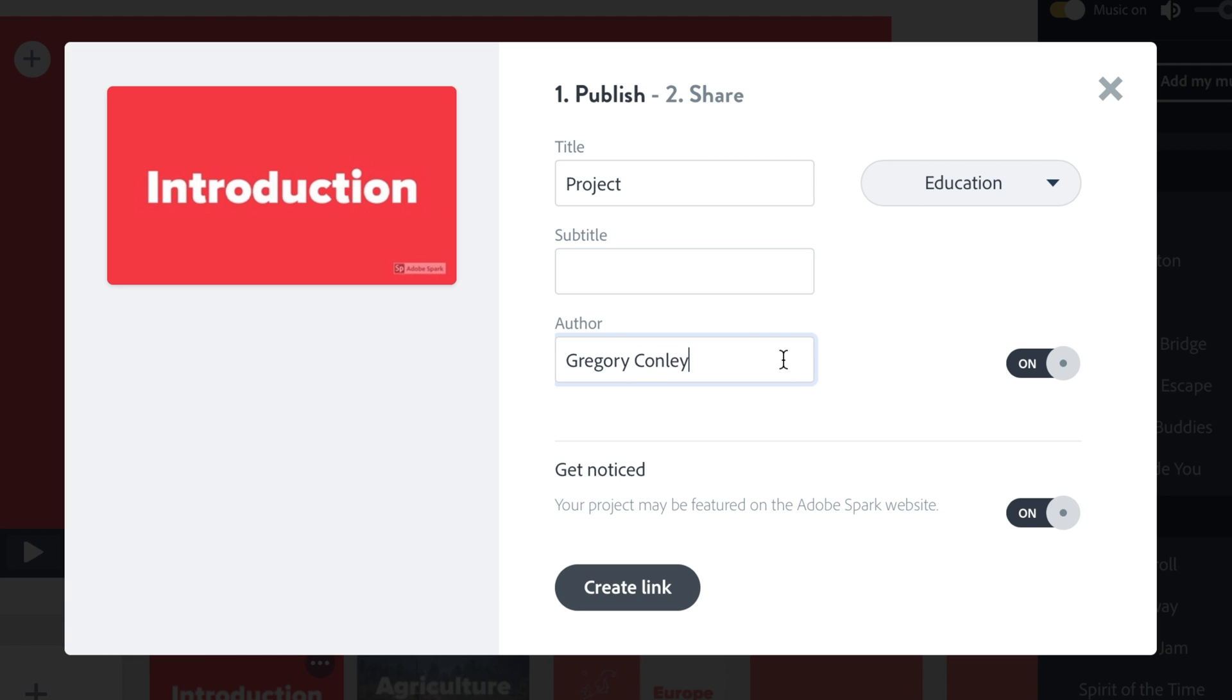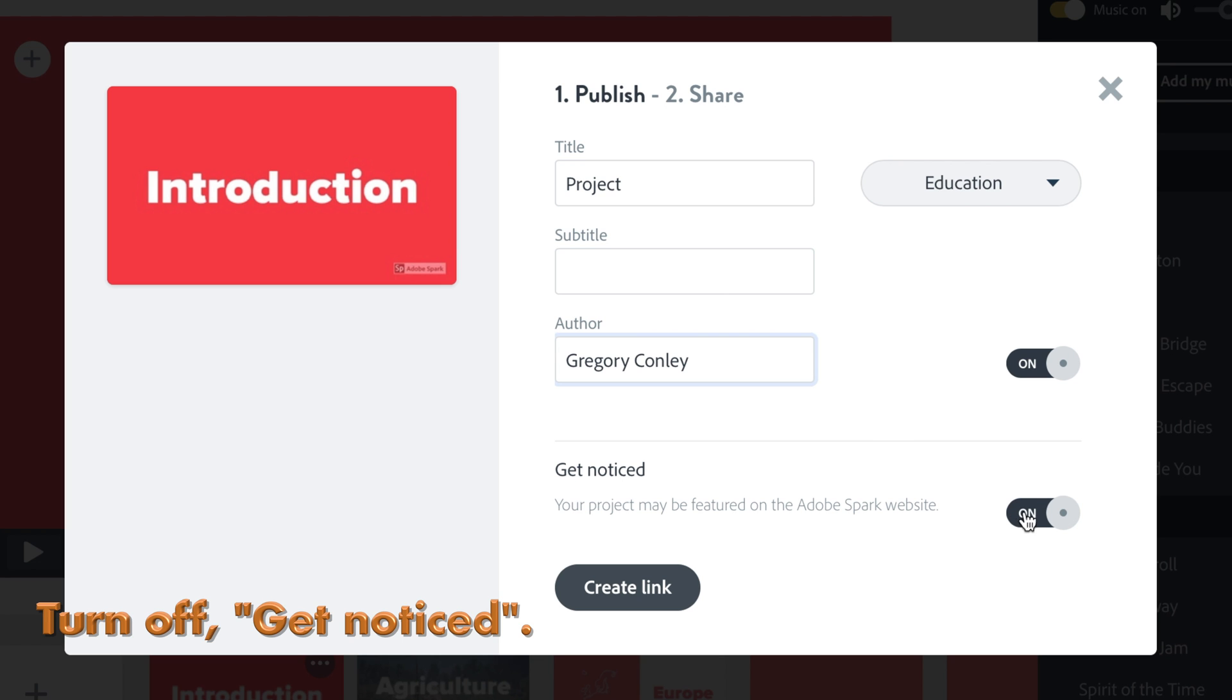Before you finish, look at Get Noticed. Turn that off. We don't need it.